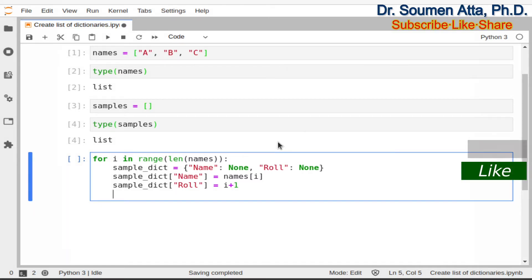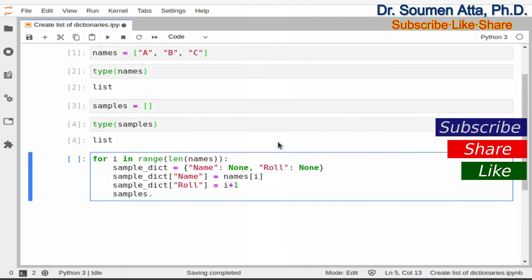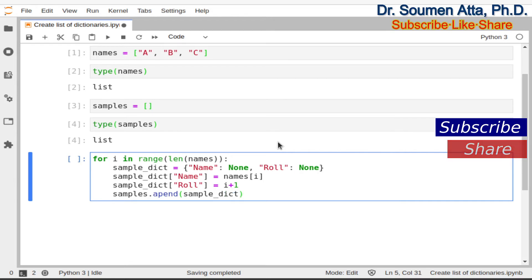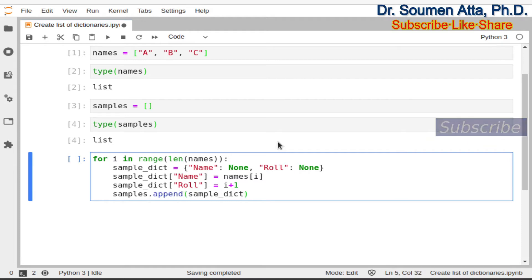Now this dictionary will be appended into the list samples as an element. So samples.append() and within the round brackets we need to write down sample_dict. So here the dictionary sample_dict will be considered as an element to the list samples, and now I will execute this for block.